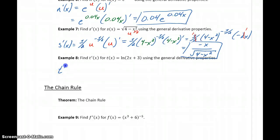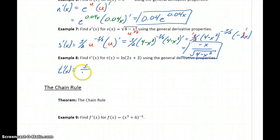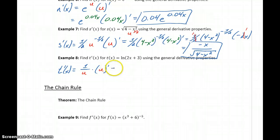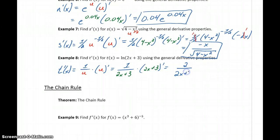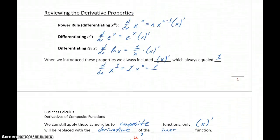In example 8, same idea. This is something of the form natural log of u. So our derivative will be 1 over u times the derivative of u, and then we replace that with the interior function. The derivative of 2x plus 3 is just 2, so we get 2 over 2x plus 3. Taking the derivative of composite functions really just goes back to using those general rules we established — what's changing is that instead of multiplying by the derivative of x, we're multiplying by the derivative of whatever that interior function was.